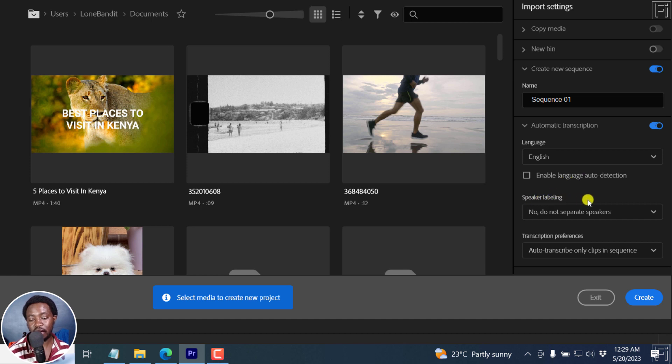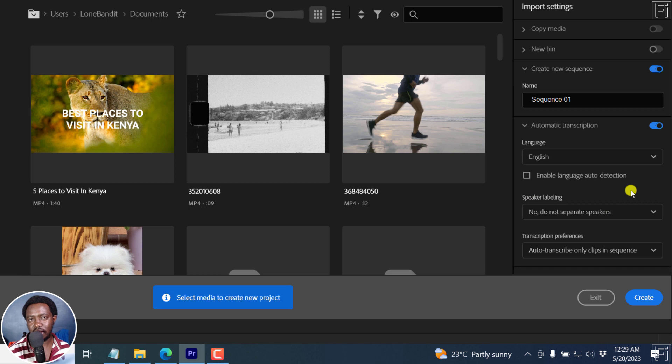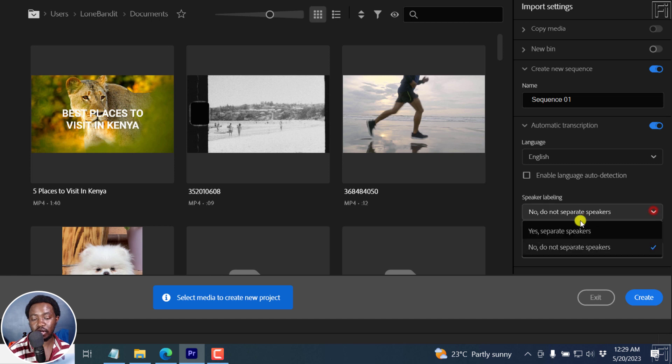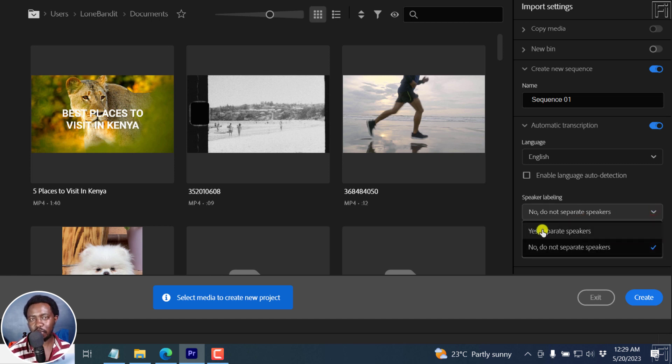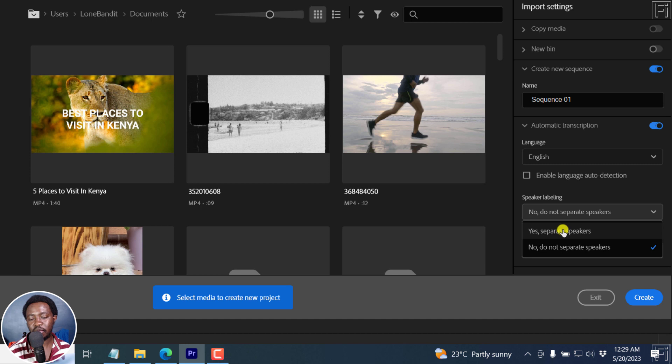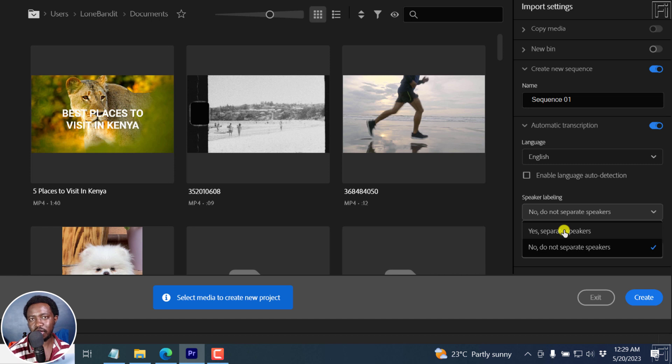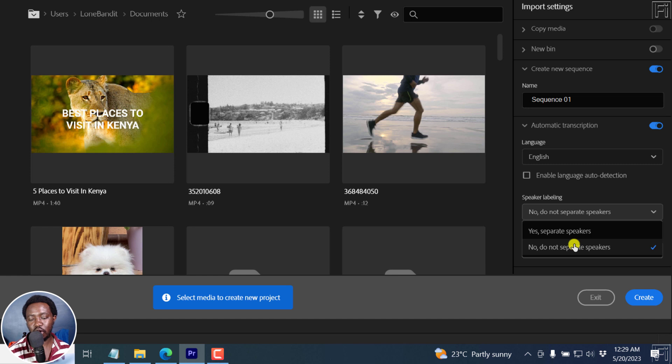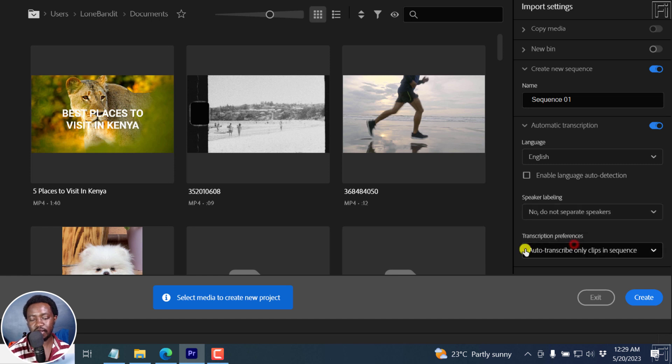Next up, we've got speaker labeling. And what this means is that if you have clips that have multiple speakers, then you need to select the option called Yes, Separate Speakers. Because once Adobe Premiere Pro automatically transcribes your content into a transcript, then it's going to separate the speakers and makes it easy for you when it comes to the text based editing of your videos in Adobe Premiere Pro. I don't have any separate speakers. So I'll click on No, do not separate speakers.